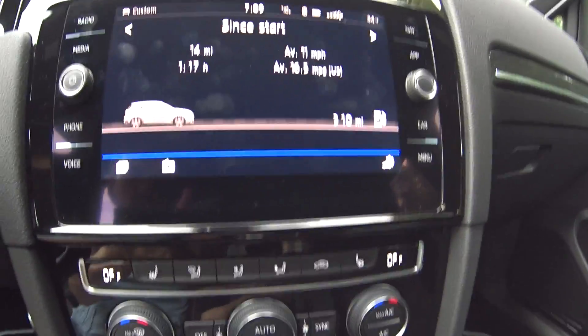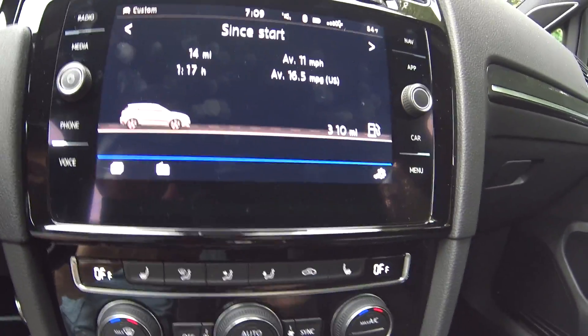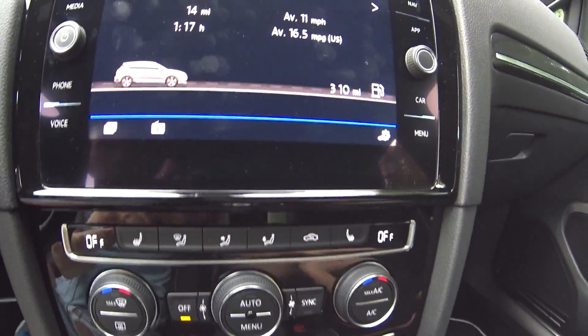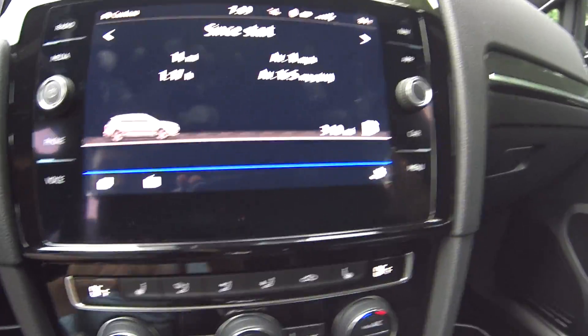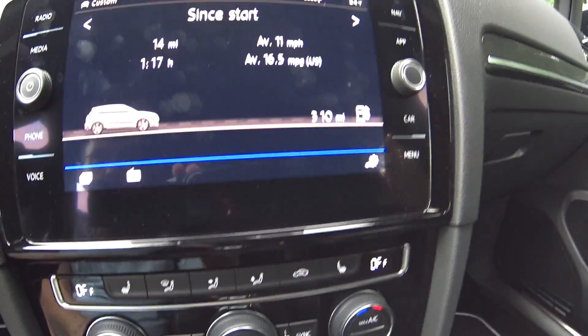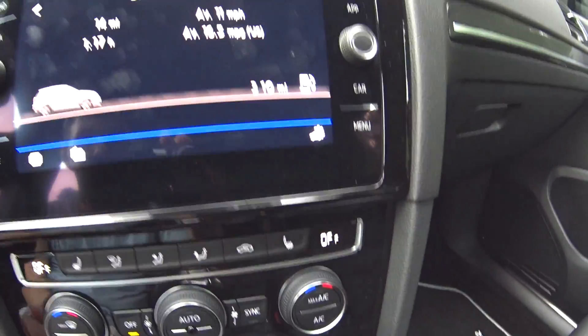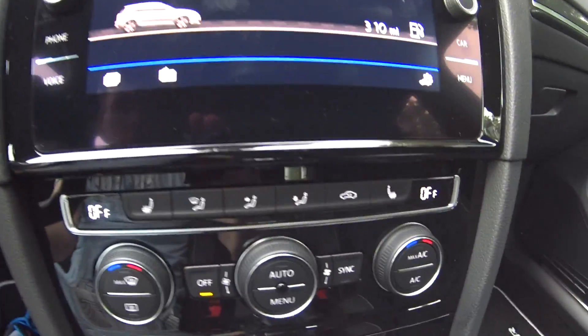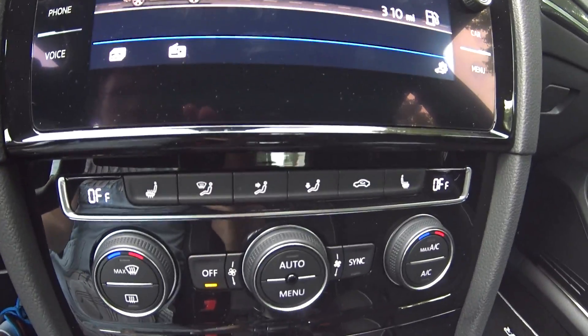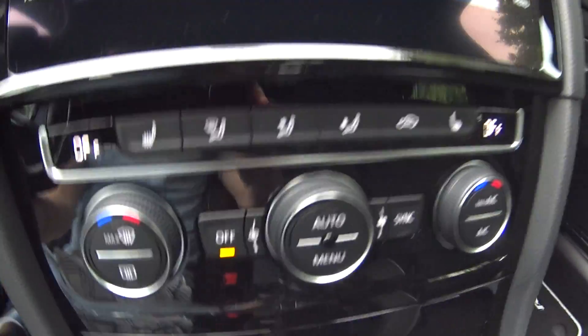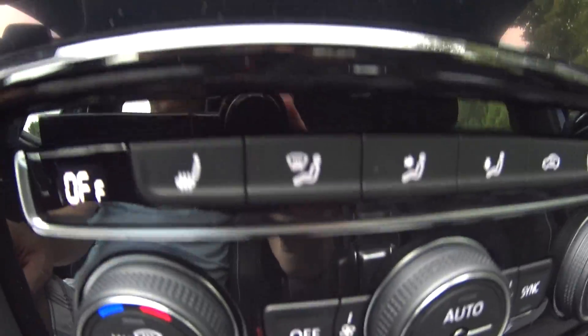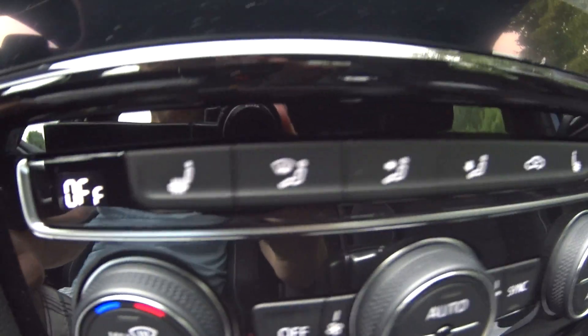Hey everyone, welcome back to my coding series from my 2018 VW Mark 7.5 Golf R. Today we're going to do some quick coding on the heated seats.